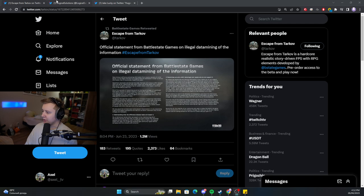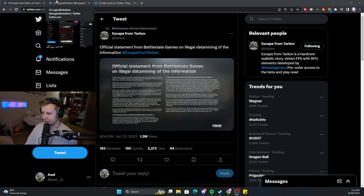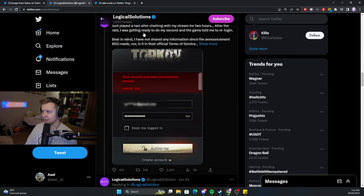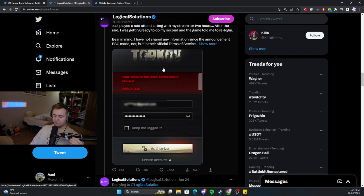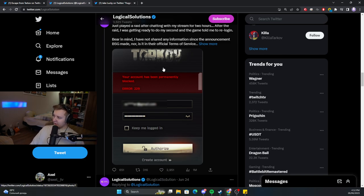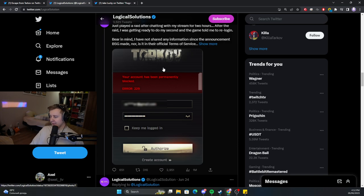And I think the next day, Logical Solutions - he typically provides the community with information about the updates, which is data mined,